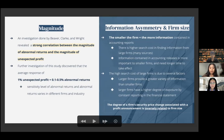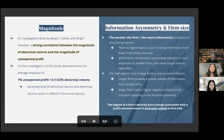Larger firms provide a greater variety of information than smaller firms — financial analysts spend more time concentrating on larger firms. Larger firms also have a higher degree of exposure through constant reporting, with some announcing quarterly or semi-annual reports in addition to annual reports. We can conclude that the degree of firm security price change associated with a profit announcement is inversely related to firm size.